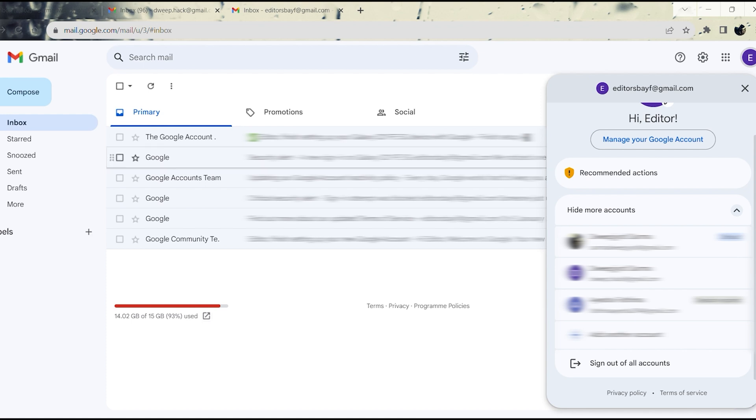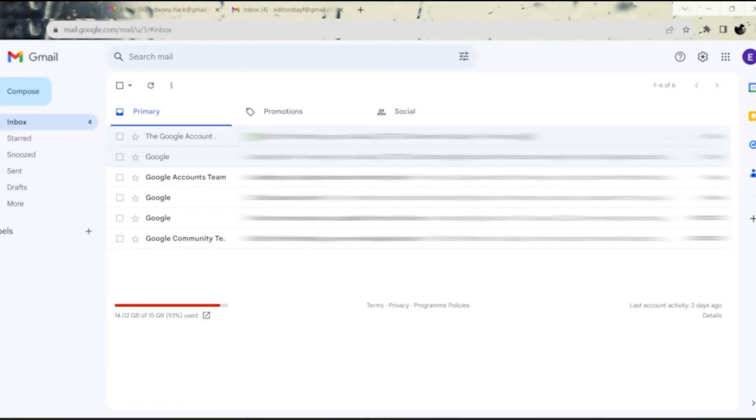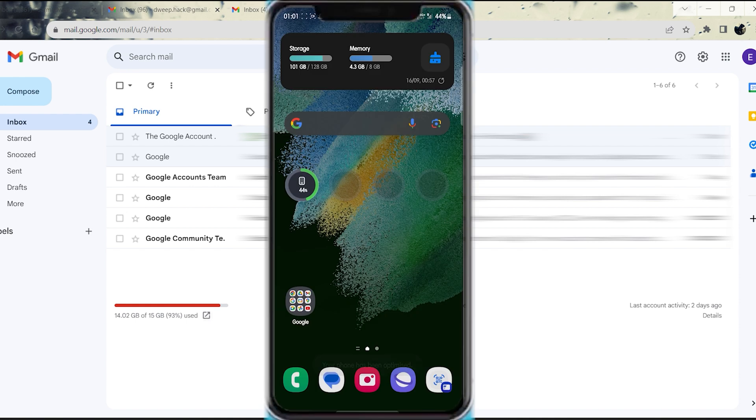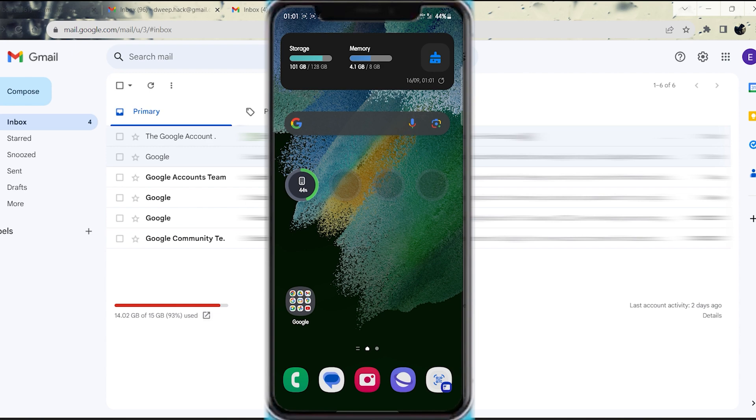While Gmail's web browser interface lacks the specific feature to log out of a single account, Google does offer a solution that allows you to remotely sign out of a particular Gmail account using a secondary device, such as a smartphone with the Gmail app installed. Here's a step-by-step guide.